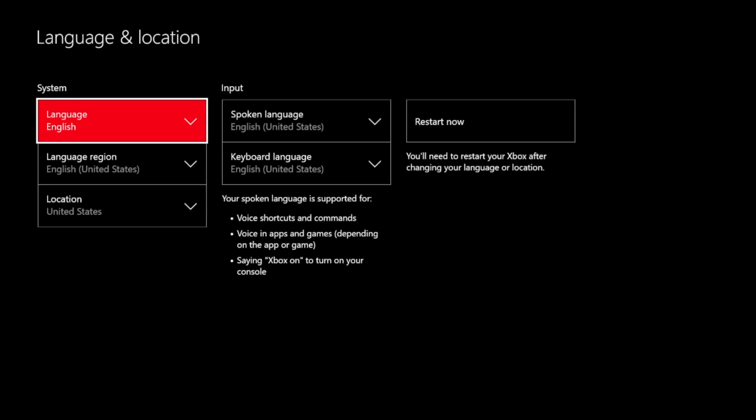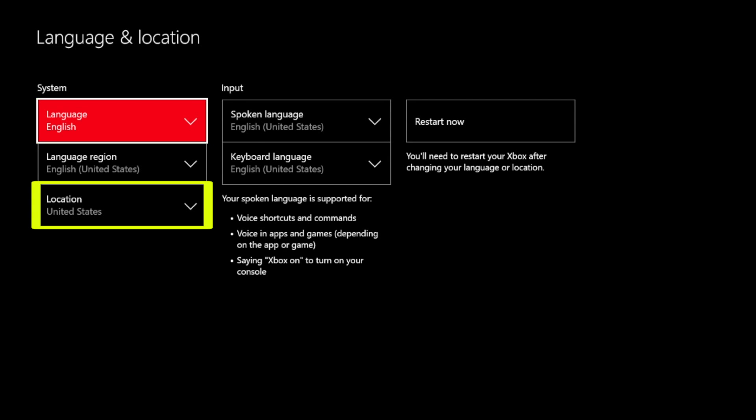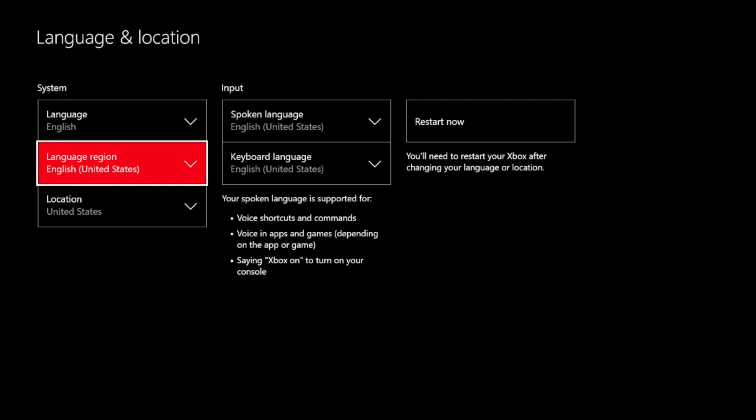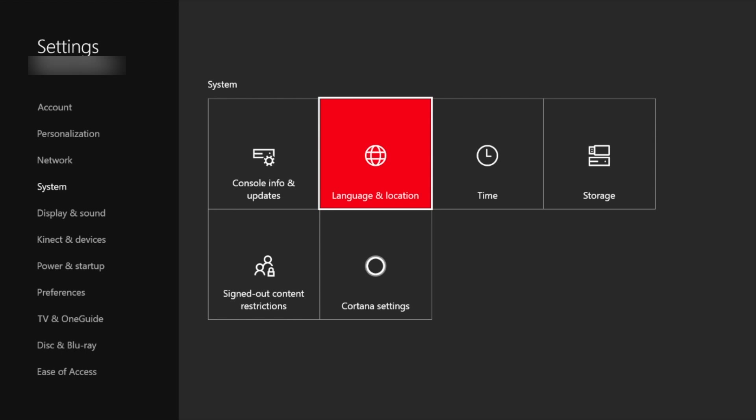On the left, make sure the language is set to English, and make sure the location is set to United States.